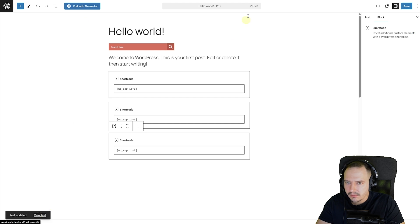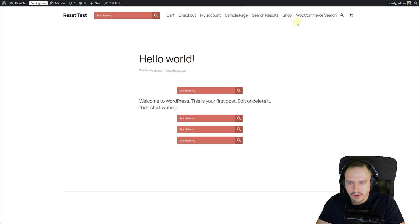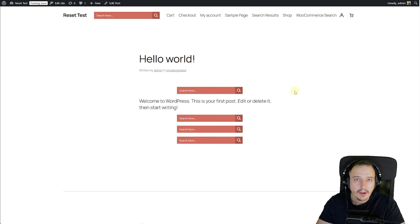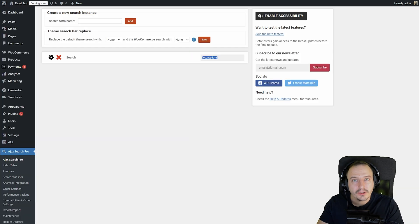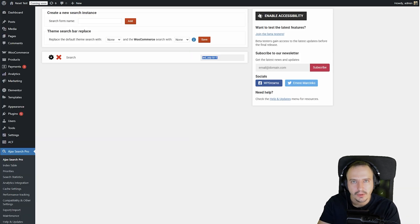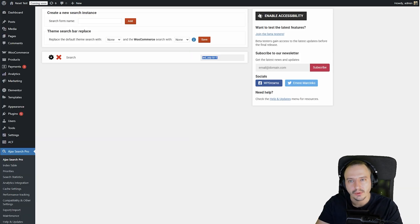Now I have many search bars. So yeah, that's how you do it. I hope this explains how to create a new search bar and move it to the front end of your website.